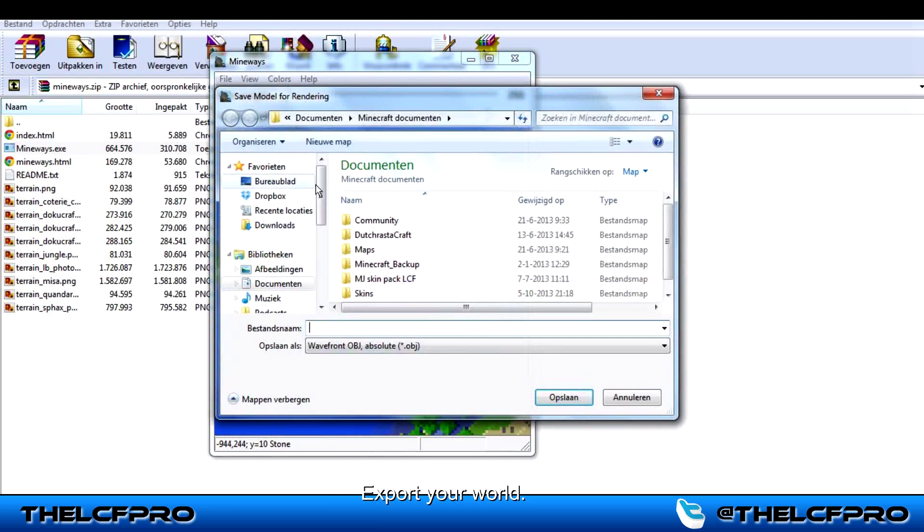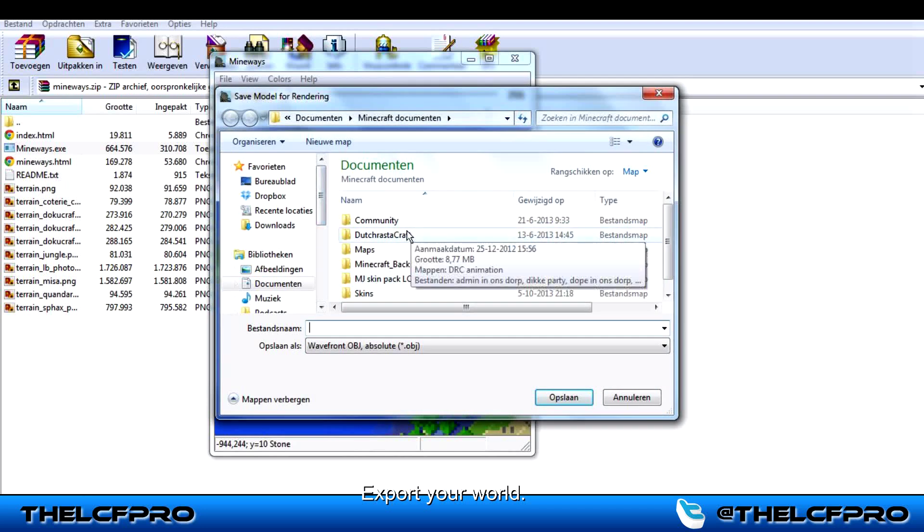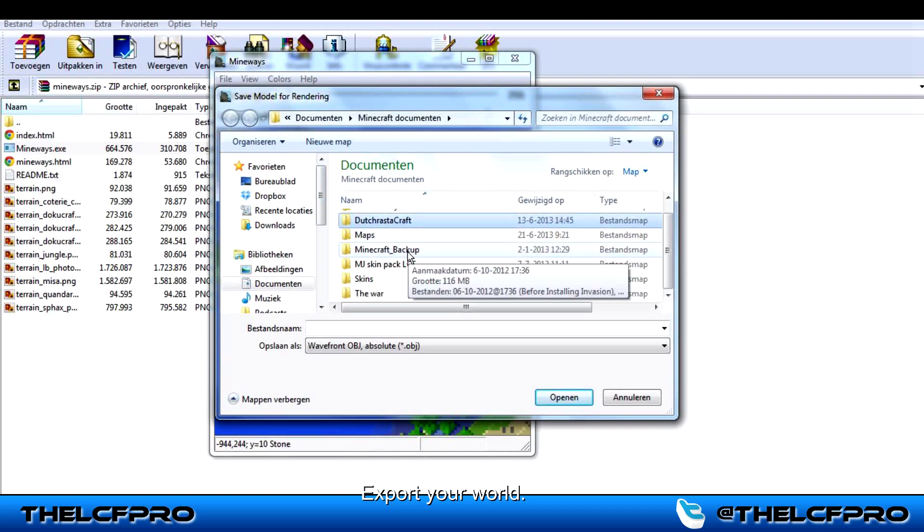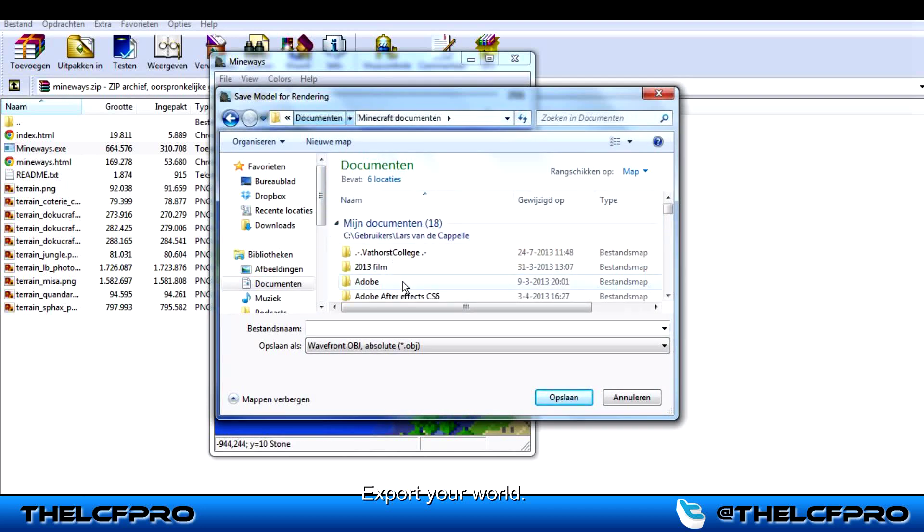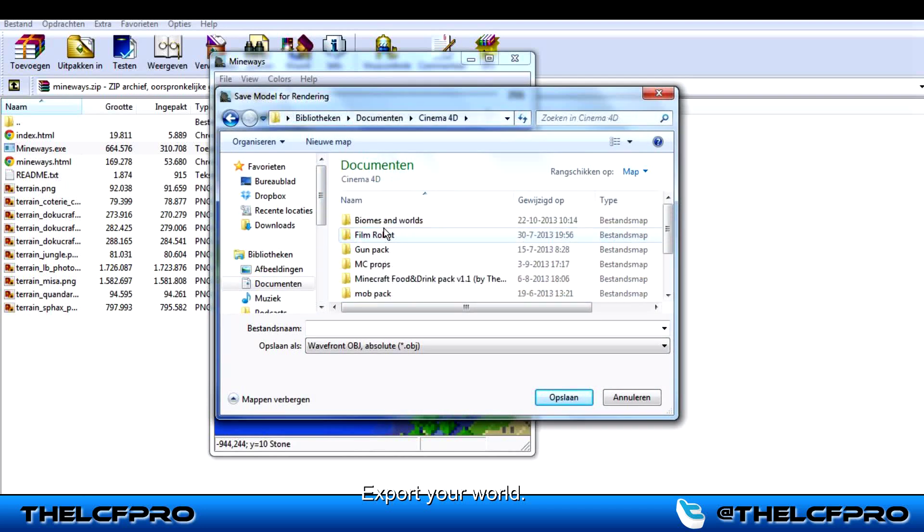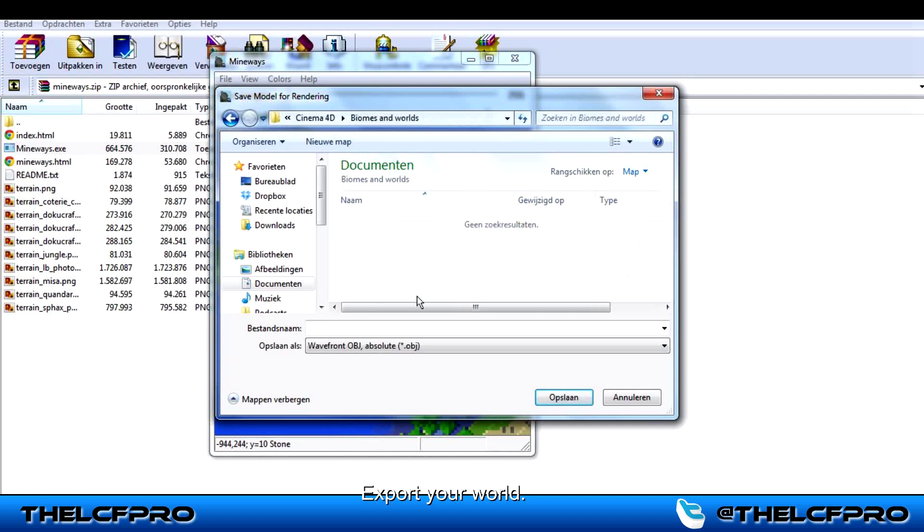Export for rendering. Export where you want to export it. I do it here and call it something.